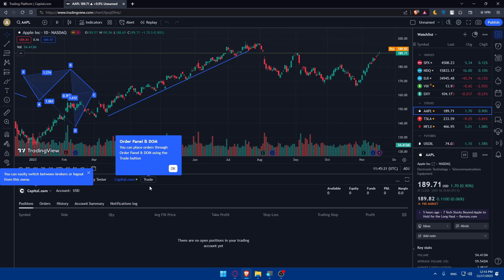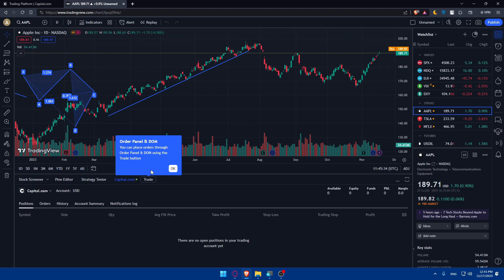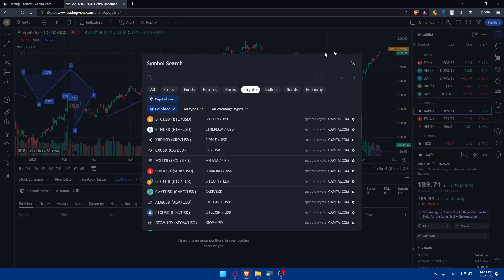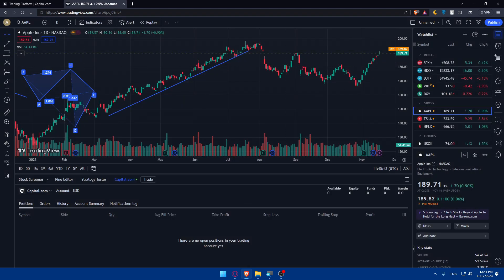Now we are connected to Capital.com through TradingView brokers option. Now we'll be able to explore all the features. You can start trading or do your trading analysis and you can even explore some integrated features combined such as viewing Capital.com charts, executing trades and leveraging the TradingView analysis tools with Capital.com data.